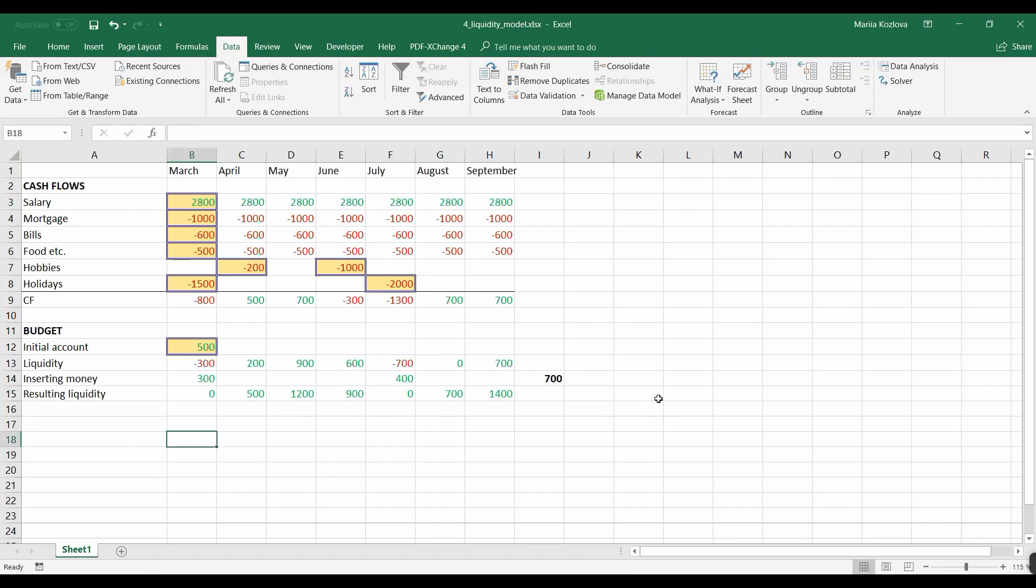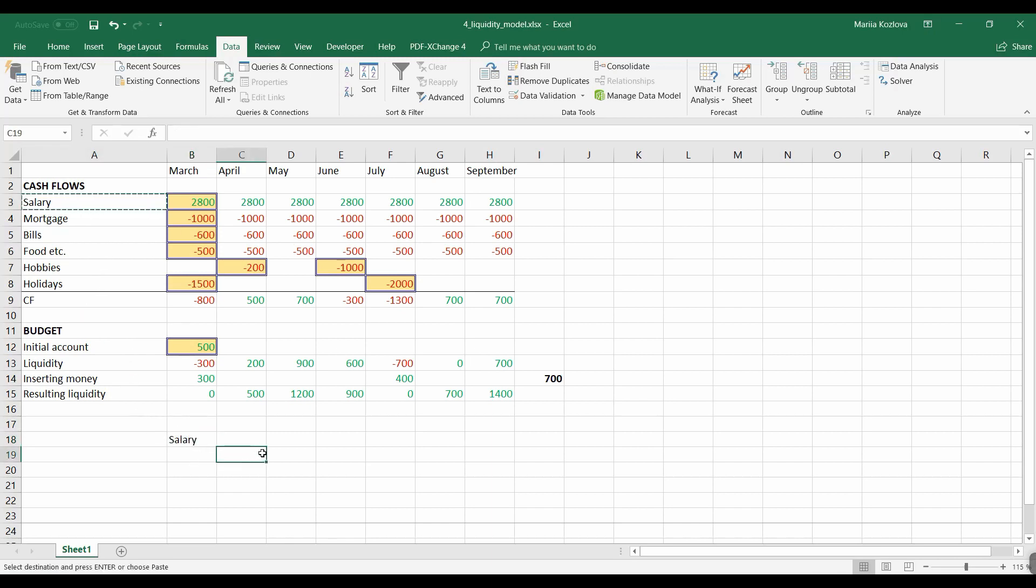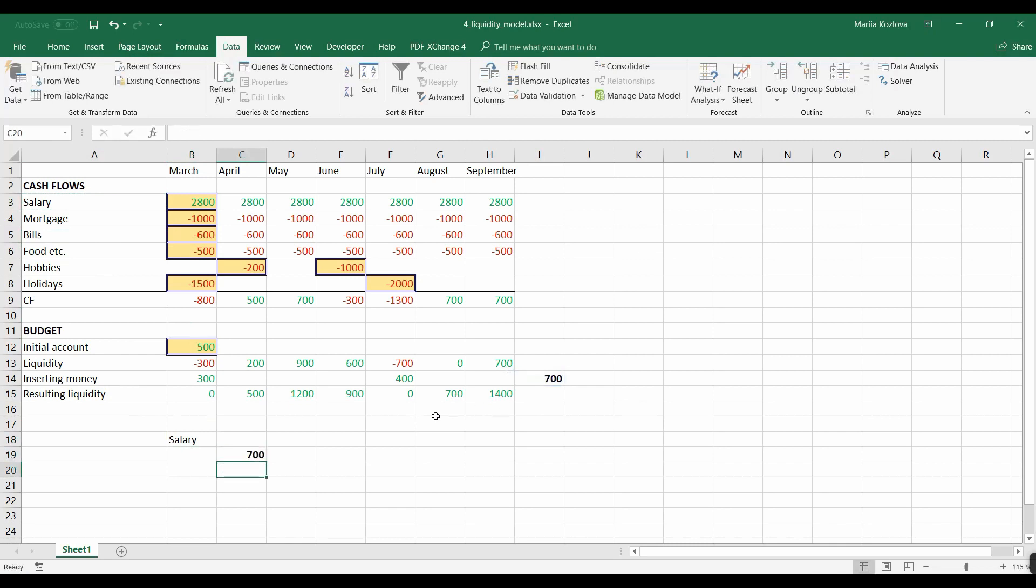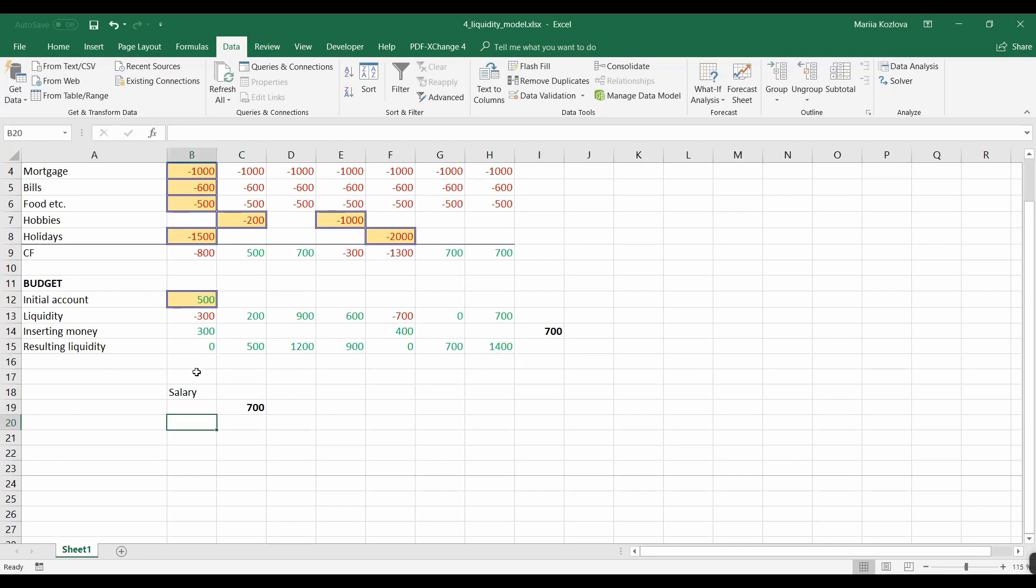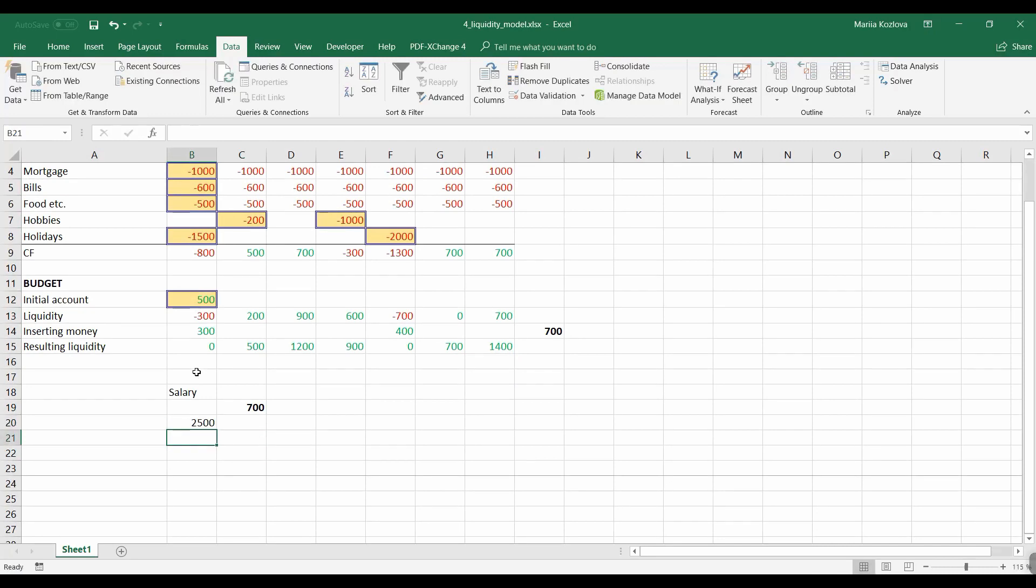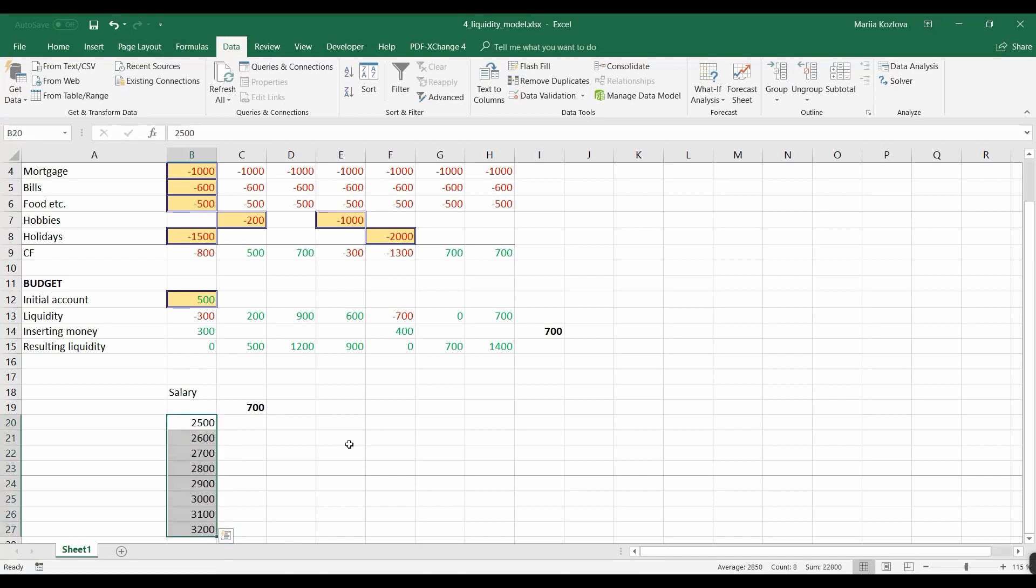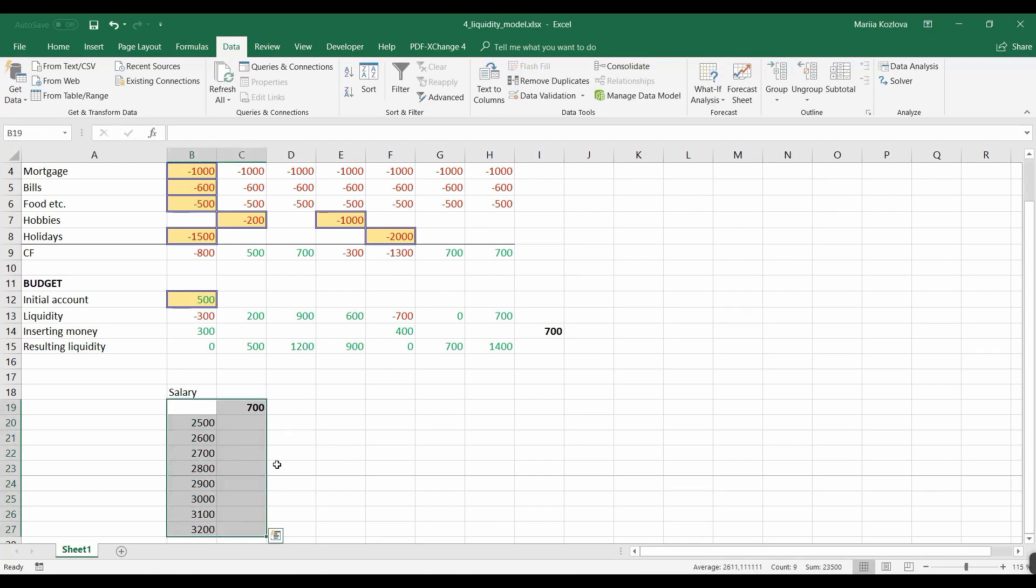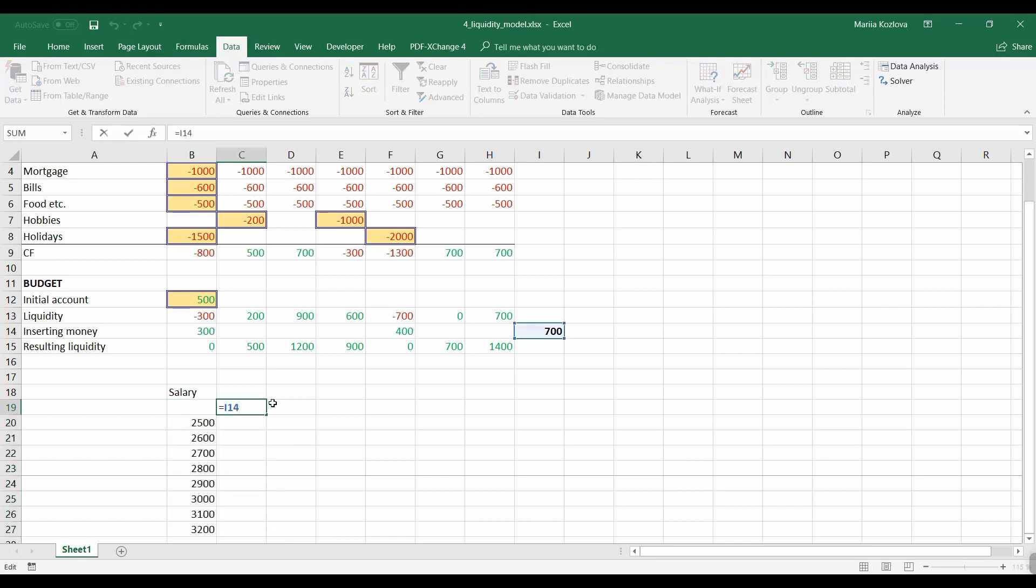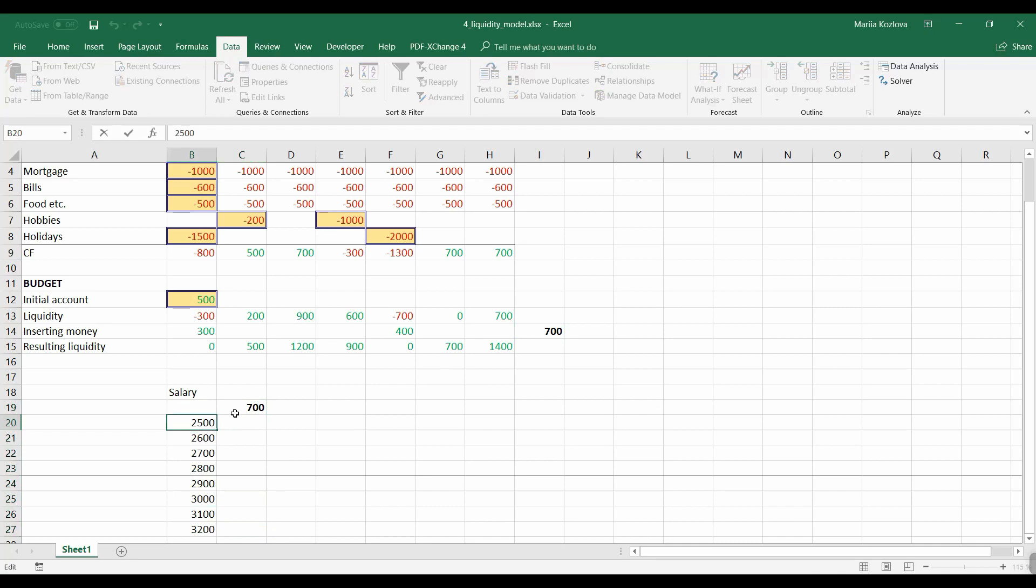Let's now do sensitivity analysis. We can do it for the same salary. And we can check how the inserting money level would change with the different levels of salary. And I can do even less, and with 100 increase check all the way to 3,200. And now with data table it's that simple to do. So here is reference to the result, and those are just values.